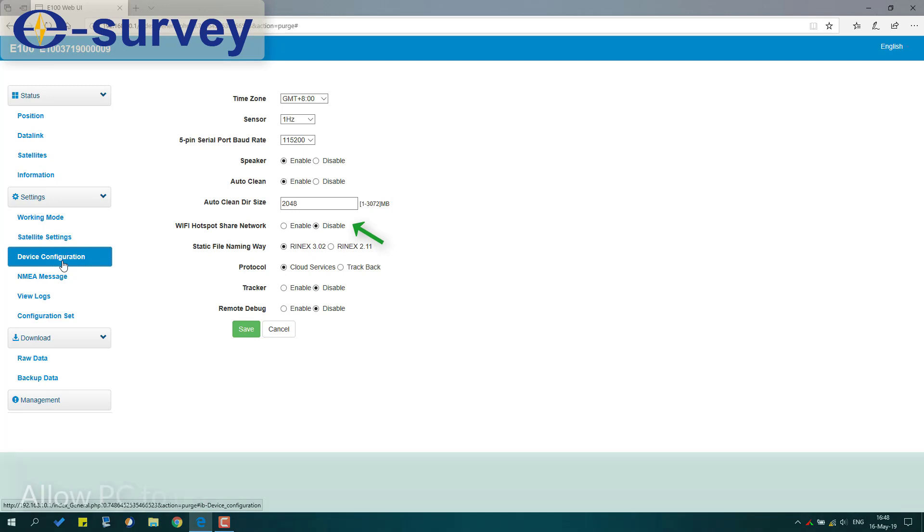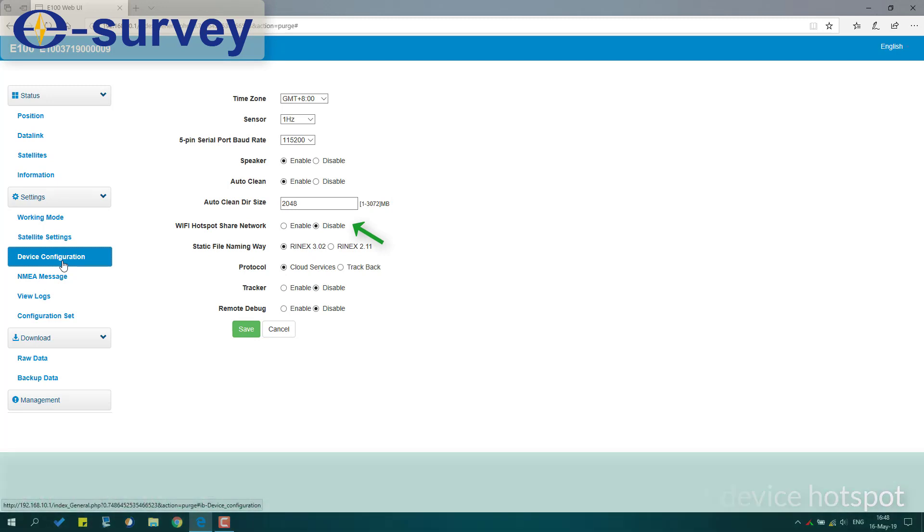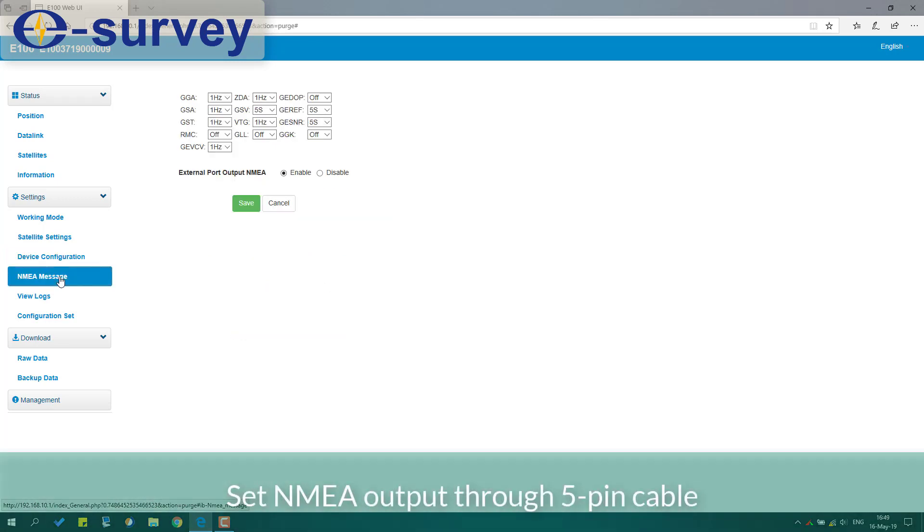Allow PC to use receiver cellular network when connected to device hotspot. Set NMEA output through 5-pin cable.